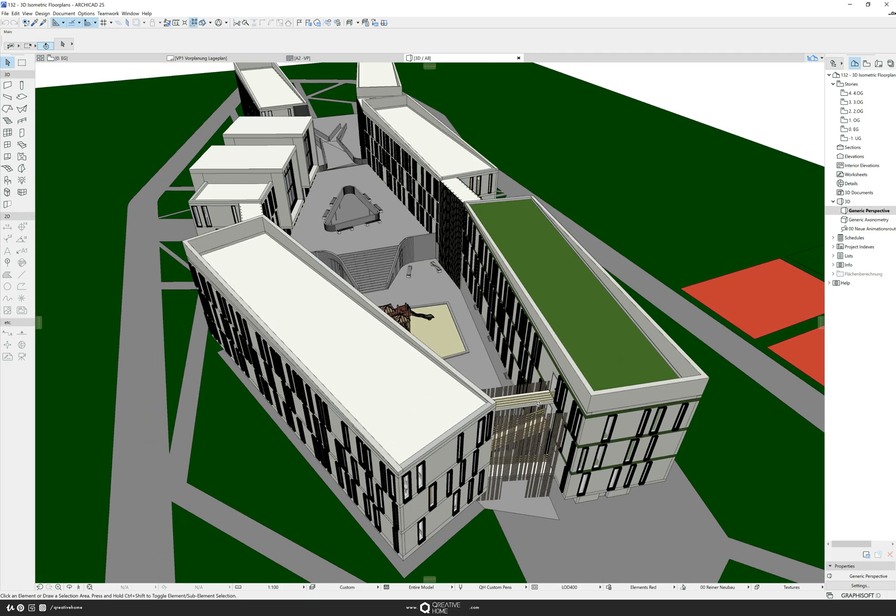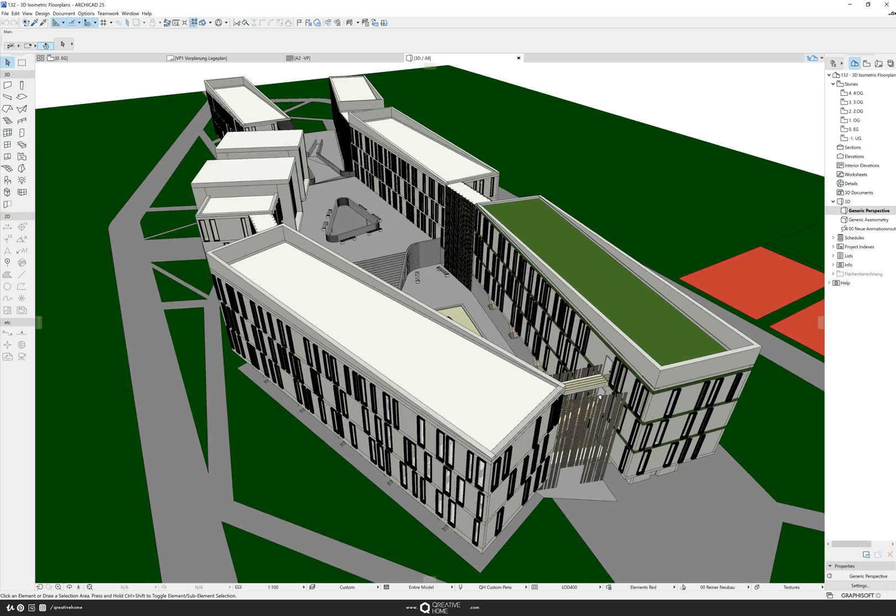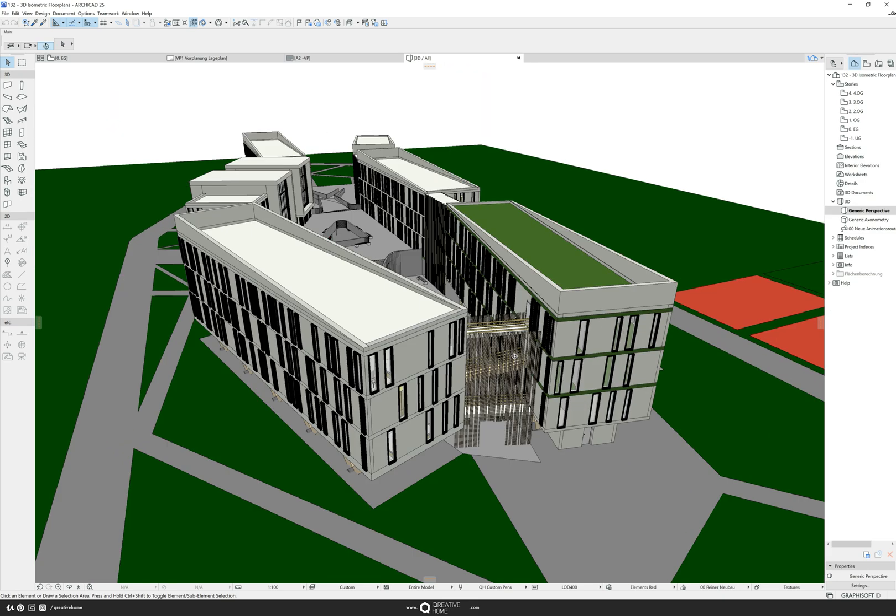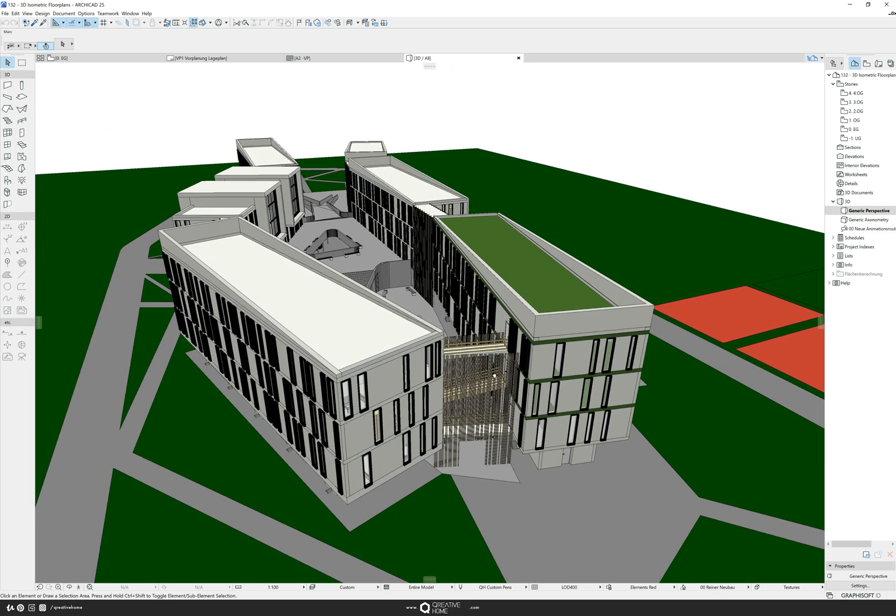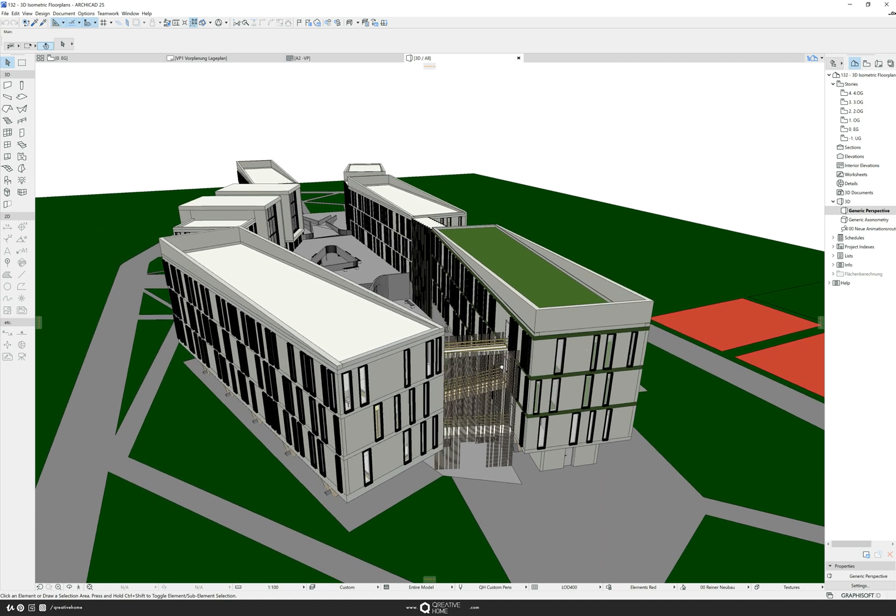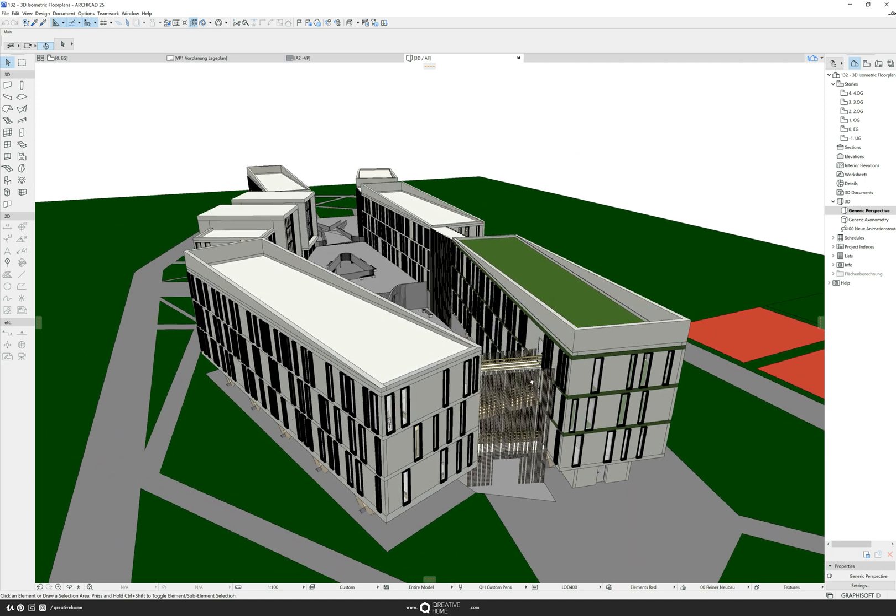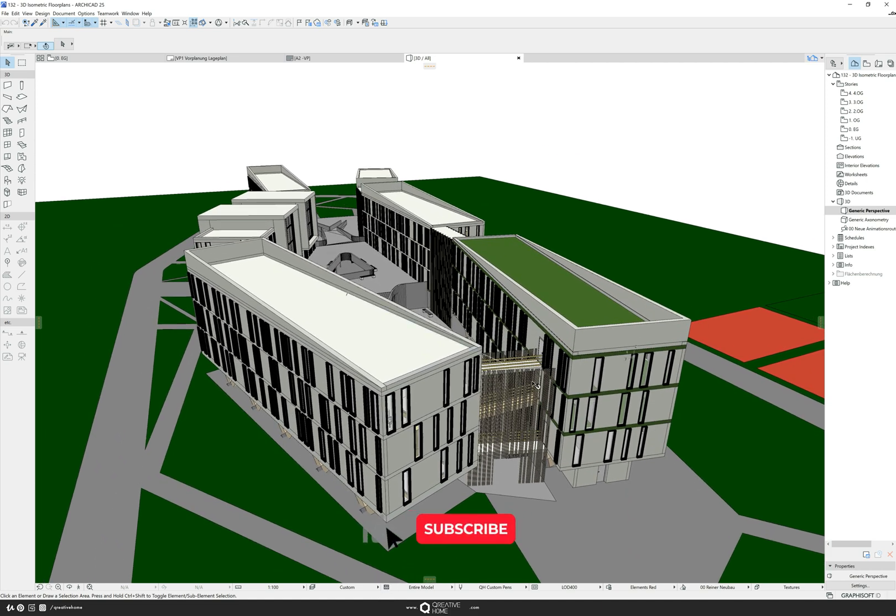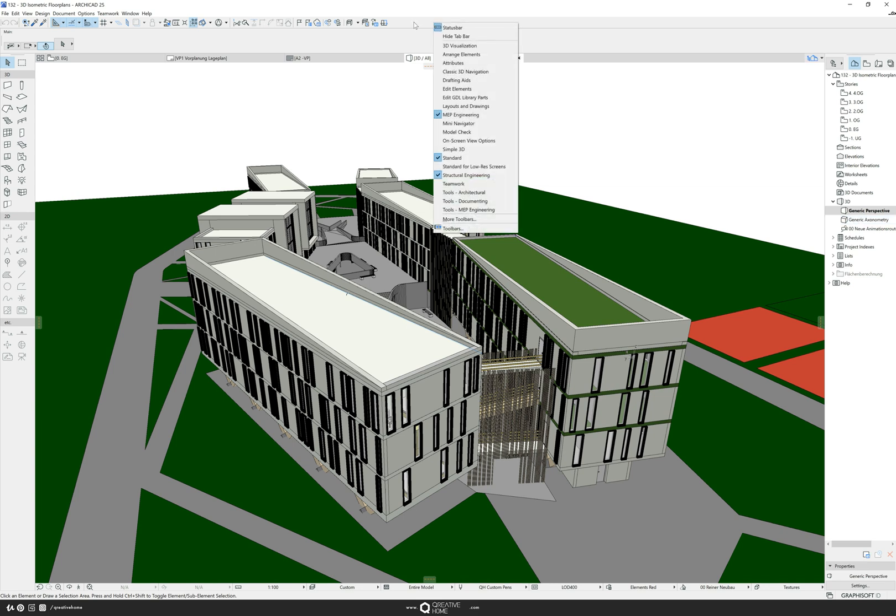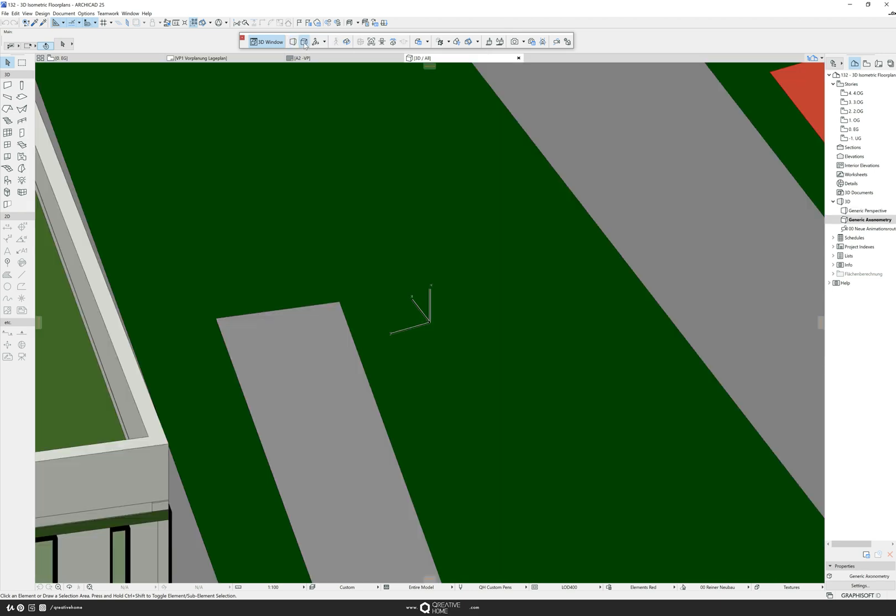The first step to create an isometric floor plan is to go into an isometric view. If you're in your view map, you can click on generic axonometry to get into the isometry. Or you can right-click in here on the status bar, put in your 3D visualization default bar, and then click on axonometry.